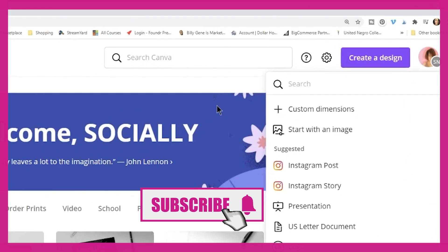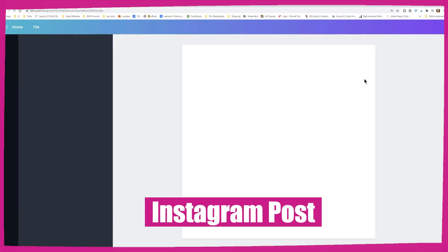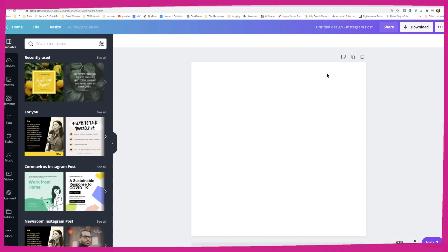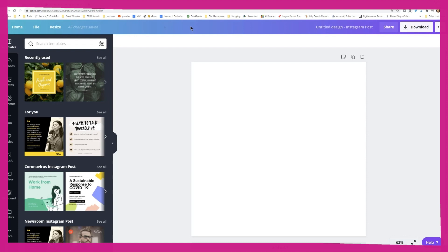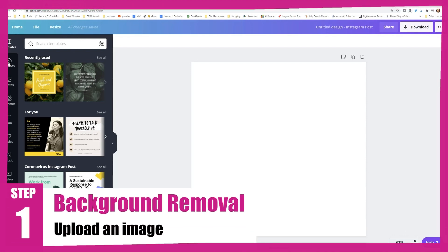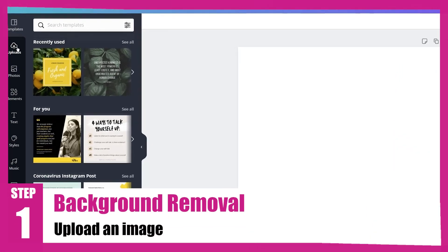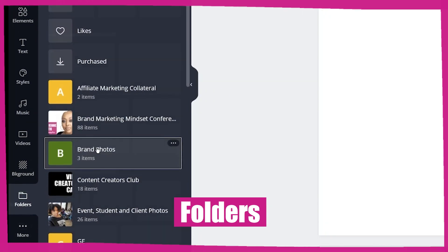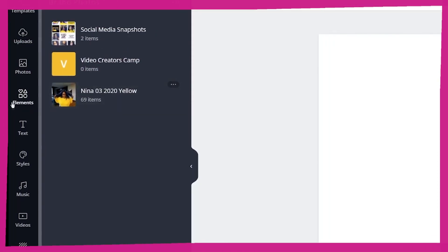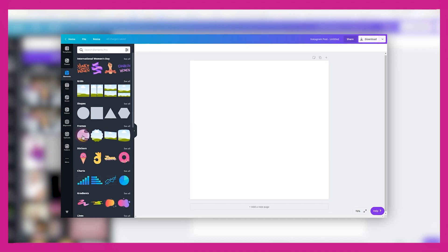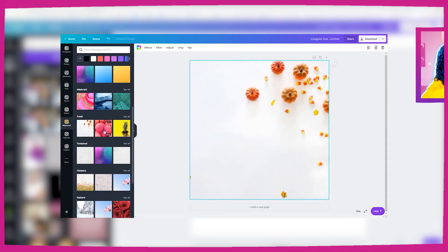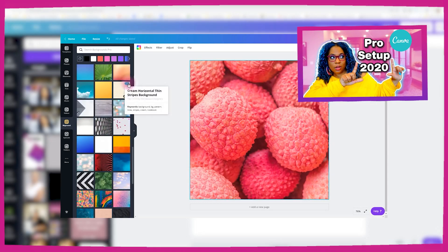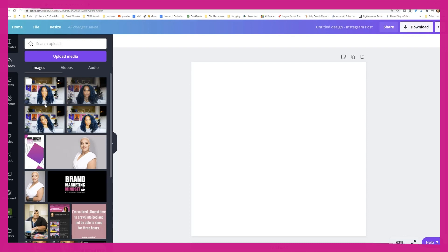I'm going to create a design — in this case an Instagram post. It's actually going to turn out to be an Instagram video, but there's a point in the process where you can just stop and make it an image if you'd like. First thing I'm going to do is upload my image. I already have folders with my photos. If you haven't watched my first tutorial on Canva, go back to that video — it's very detailed and covers how to set up your canvas.